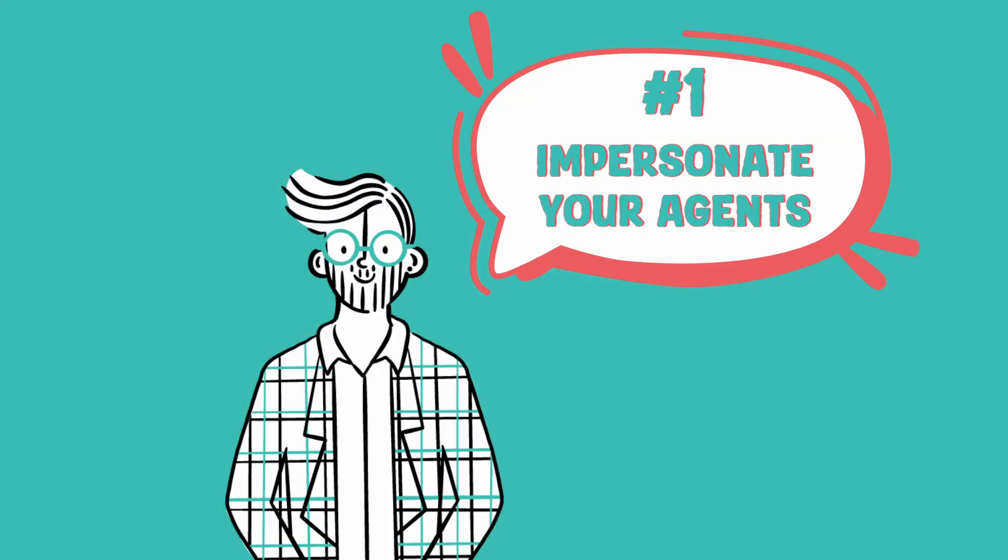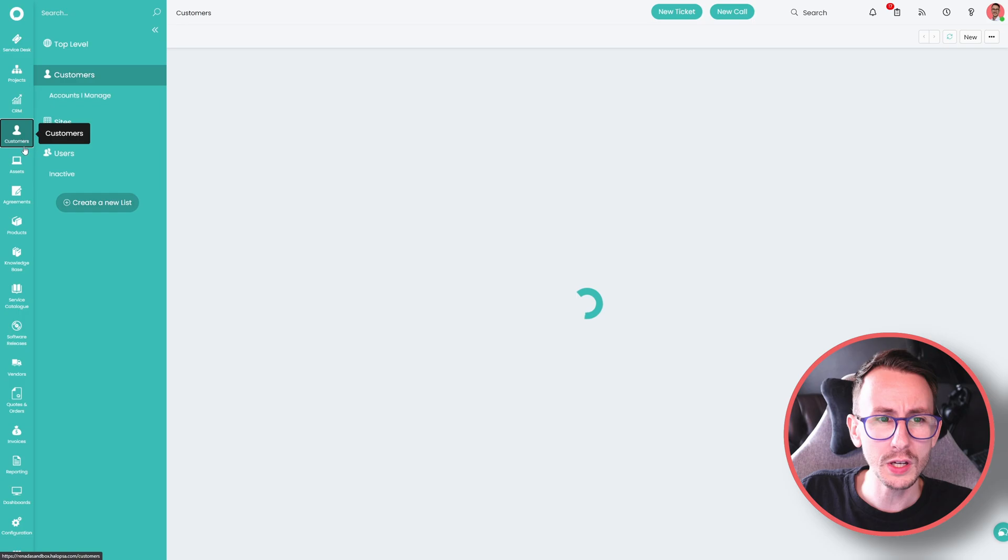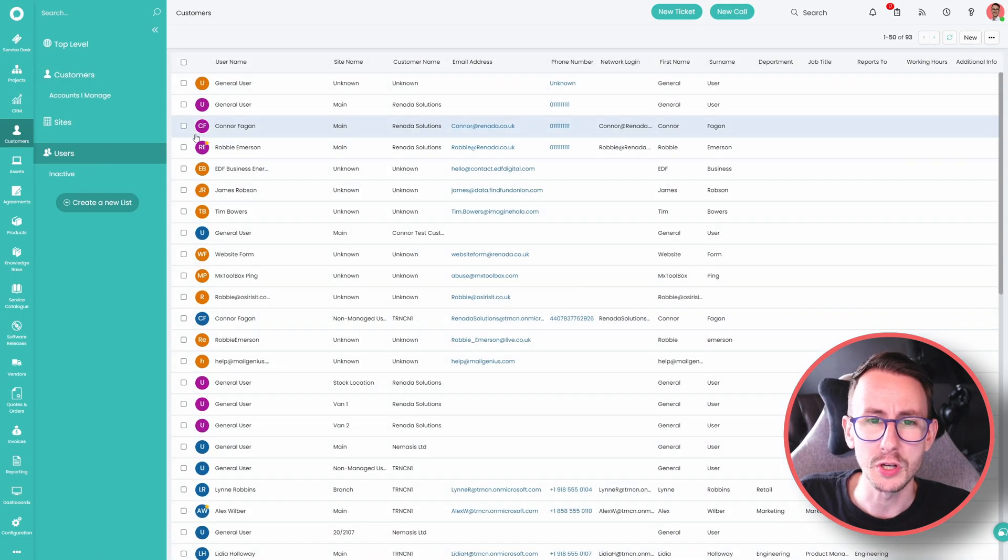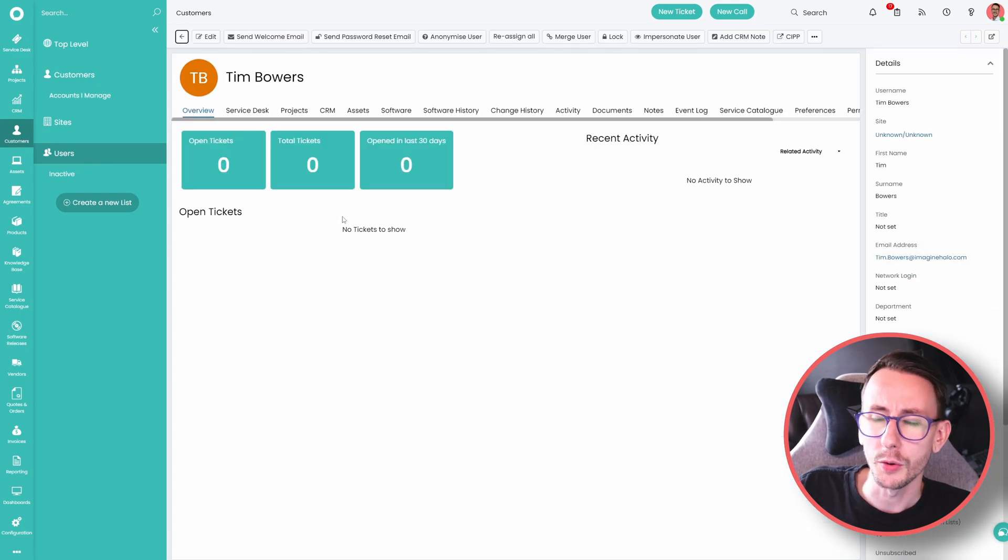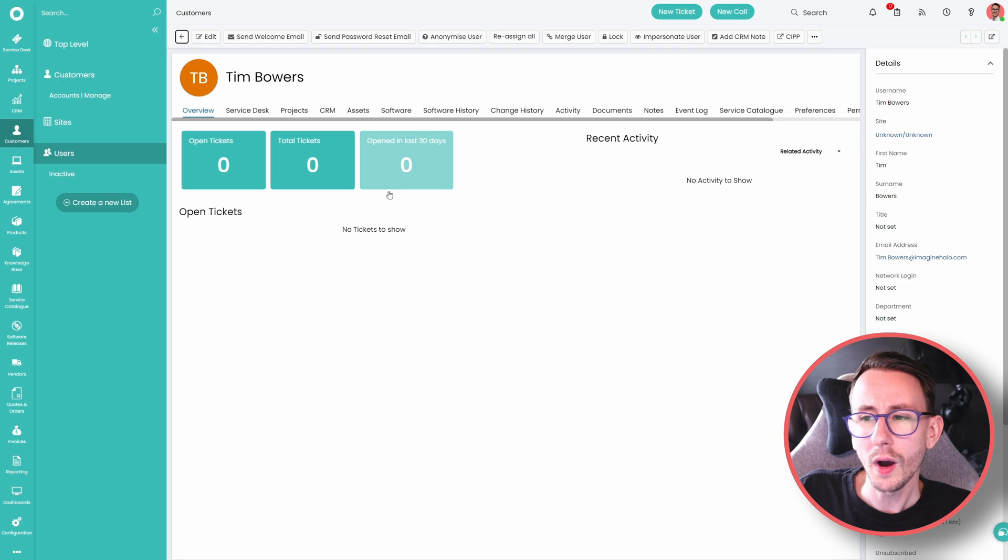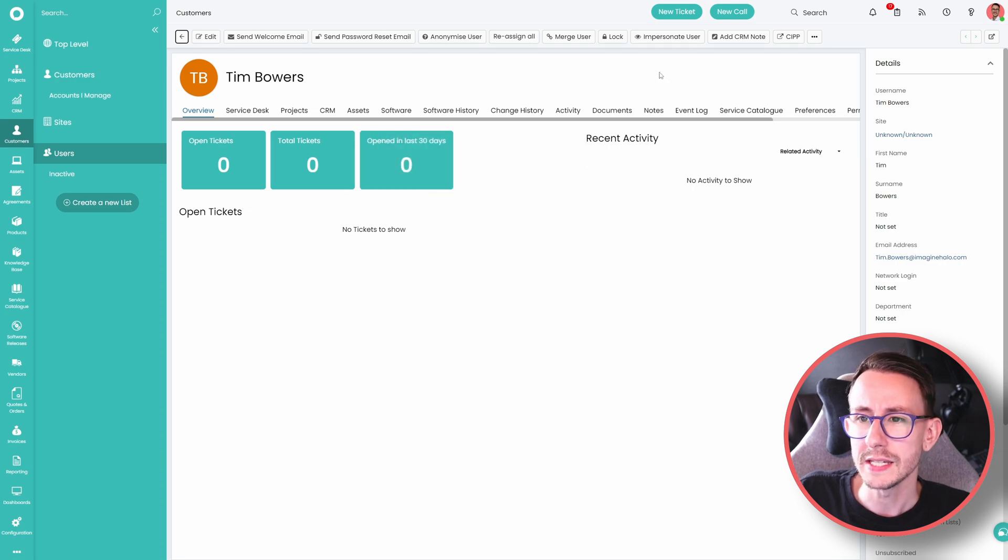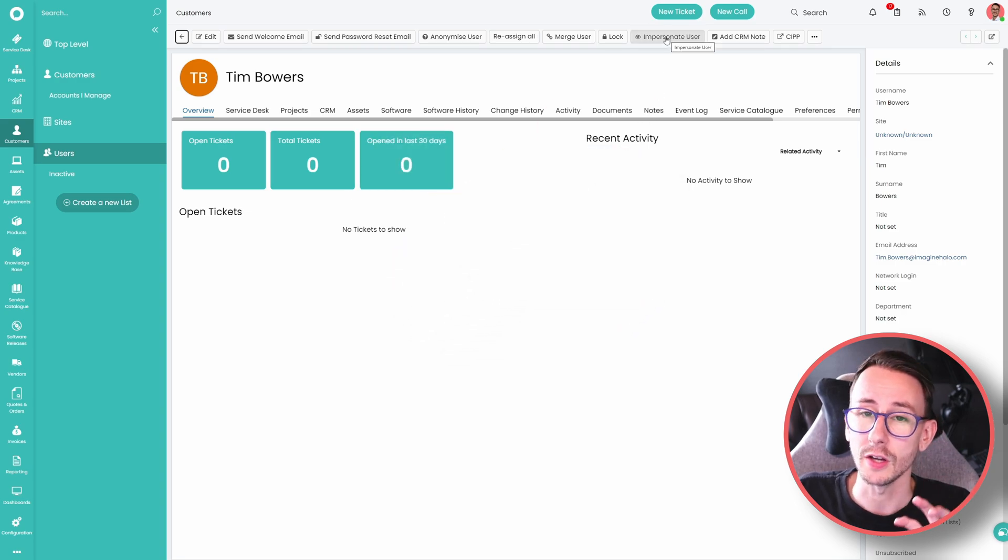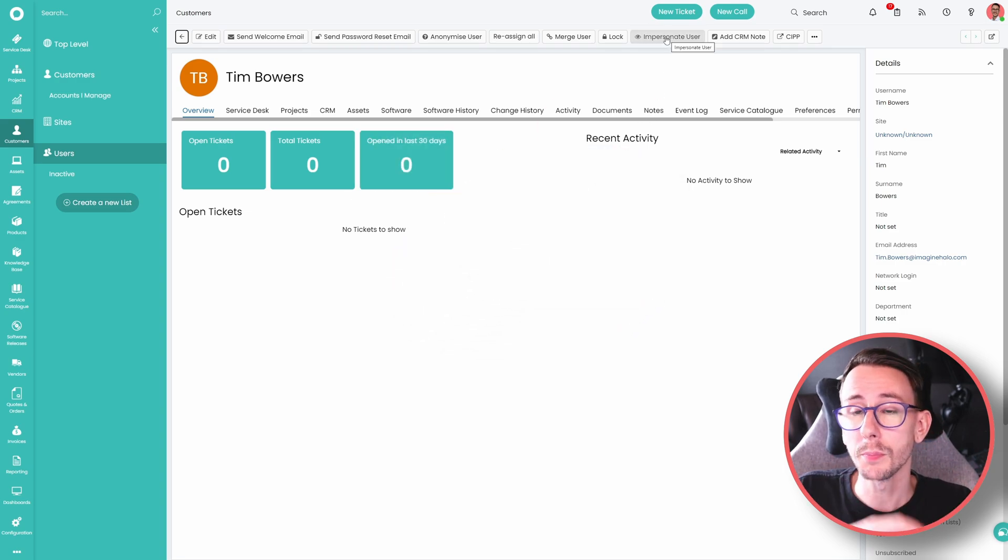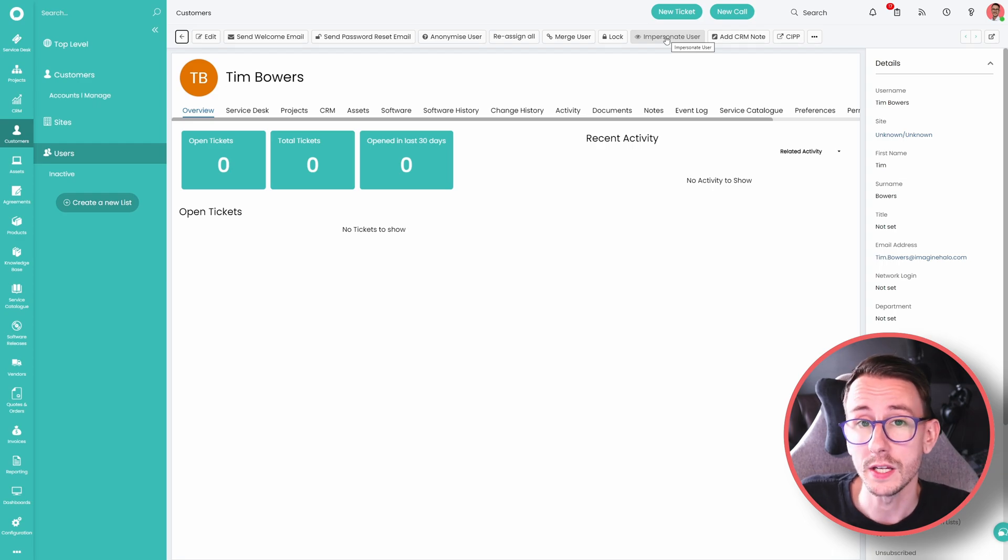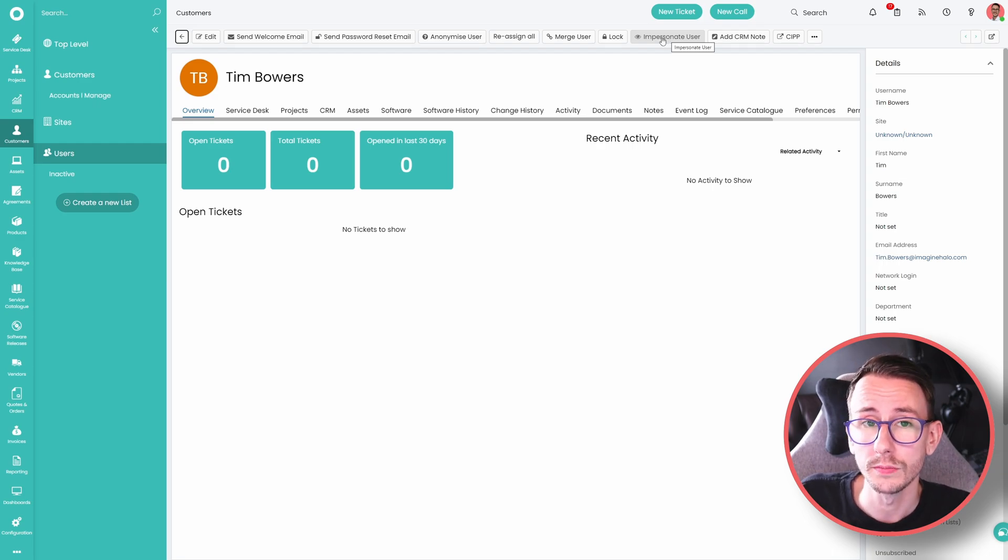So in no particular order, let's jump straight into it. Number one, did you know in Halo PSA you can impersonate both your agents and your users? What do I mean by that? Well, if I go to a user to start with, and let me just pick here Mr. Tim Bowers himself from Halo PSA, what I can do is I can impersonate him and then go to the self-service portal so I can see what he can see when he goes to the portal.